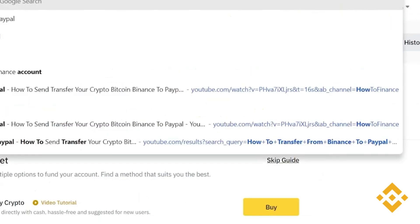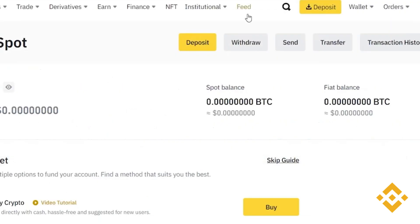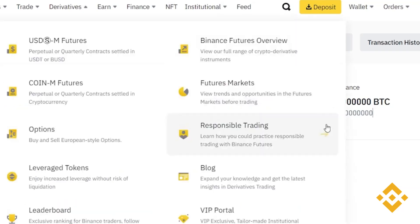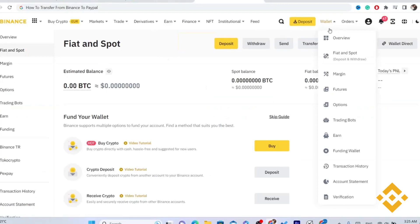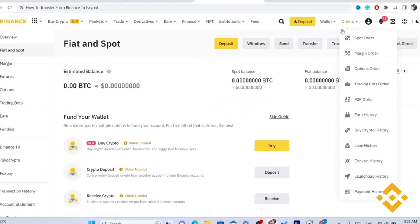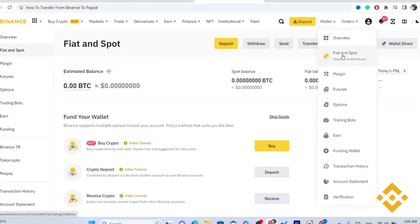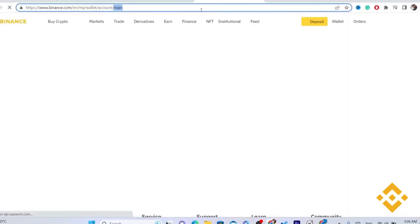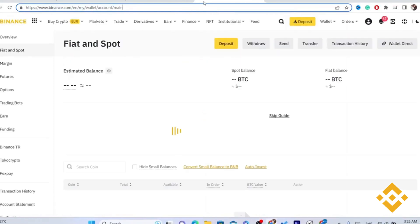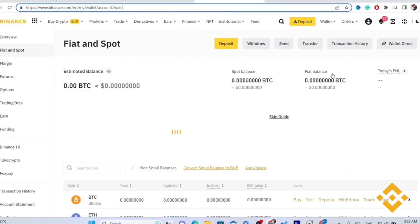The first thing you need to do is open your Binance account using your phone or laptop — whatever device you are using, the process is the same for both. After you open your account, you need to click on Wallet and select Fiat and Spot.